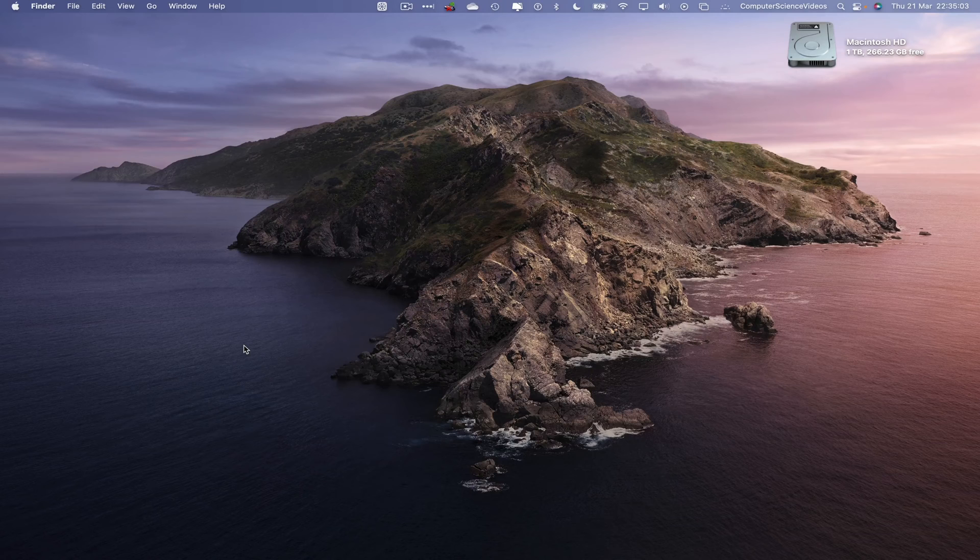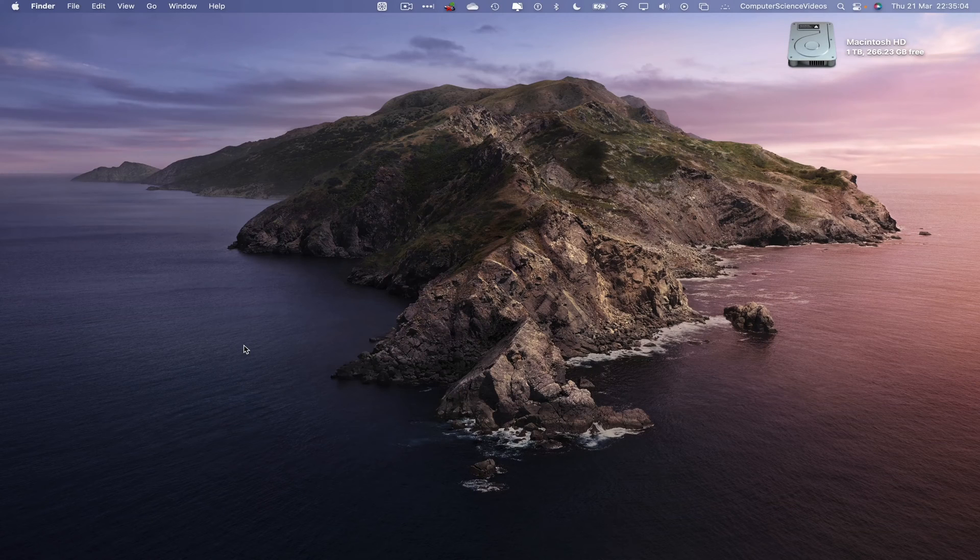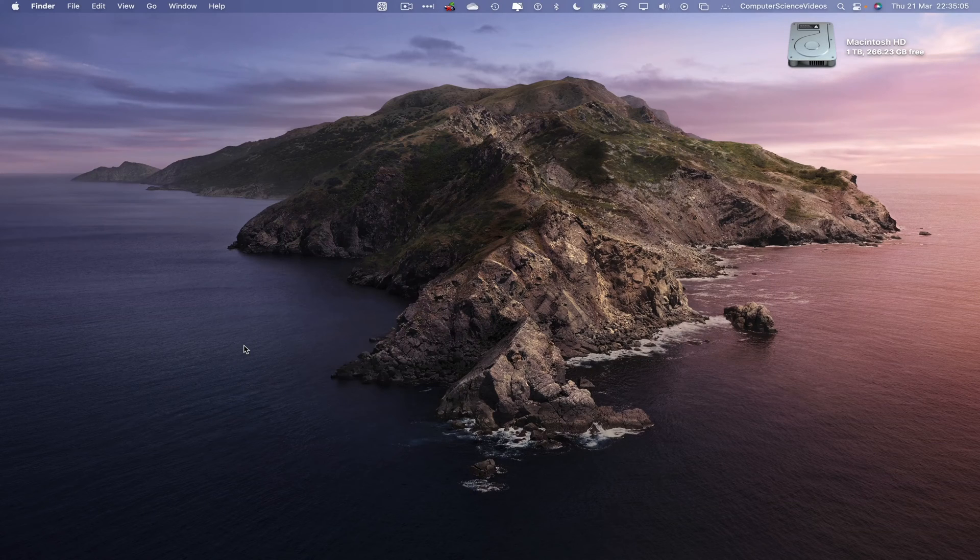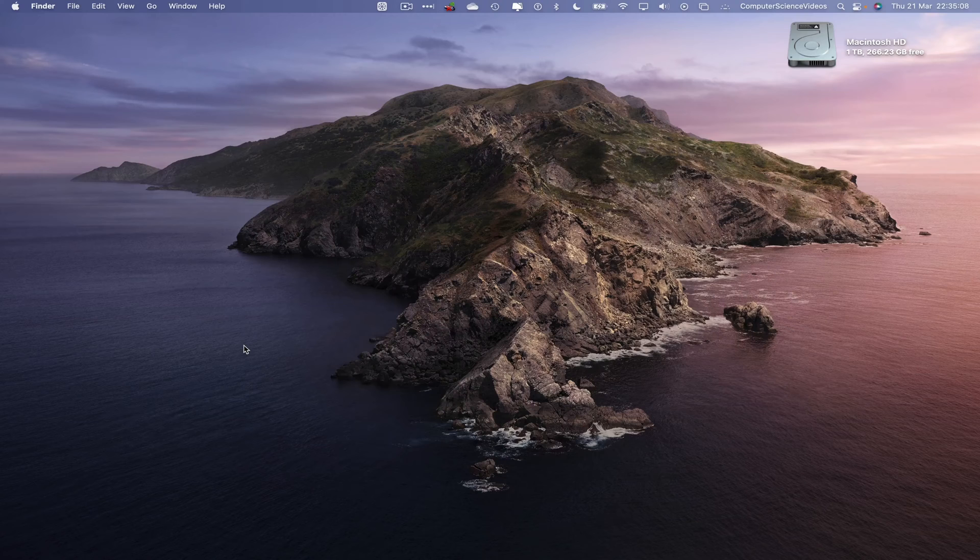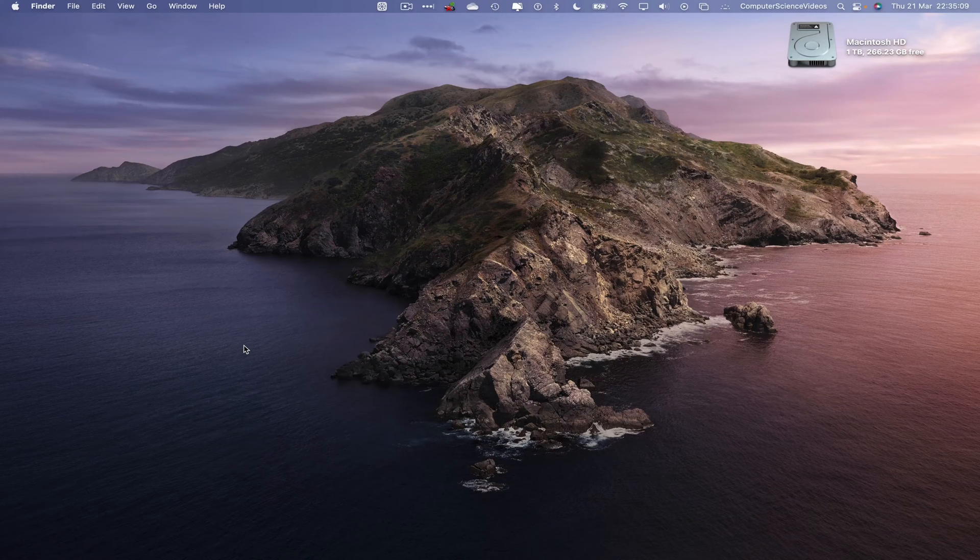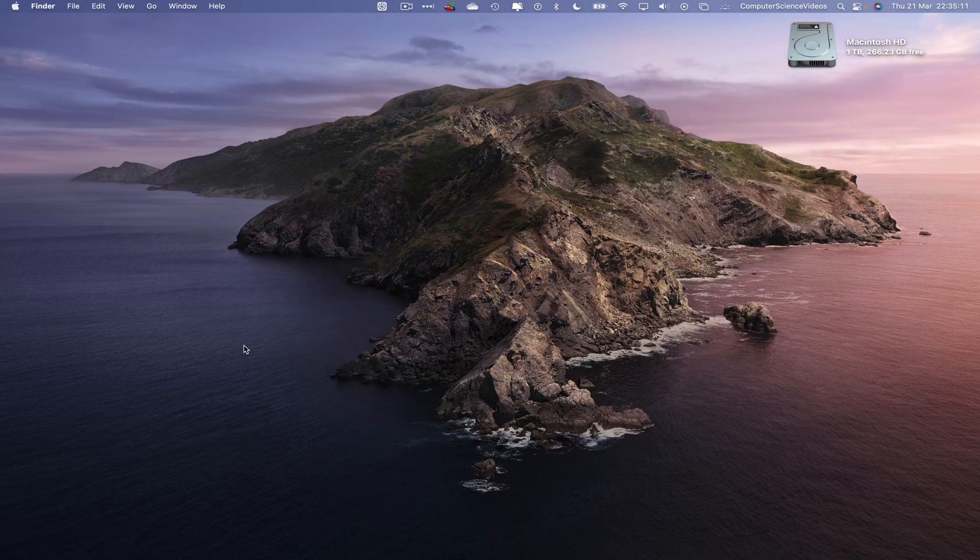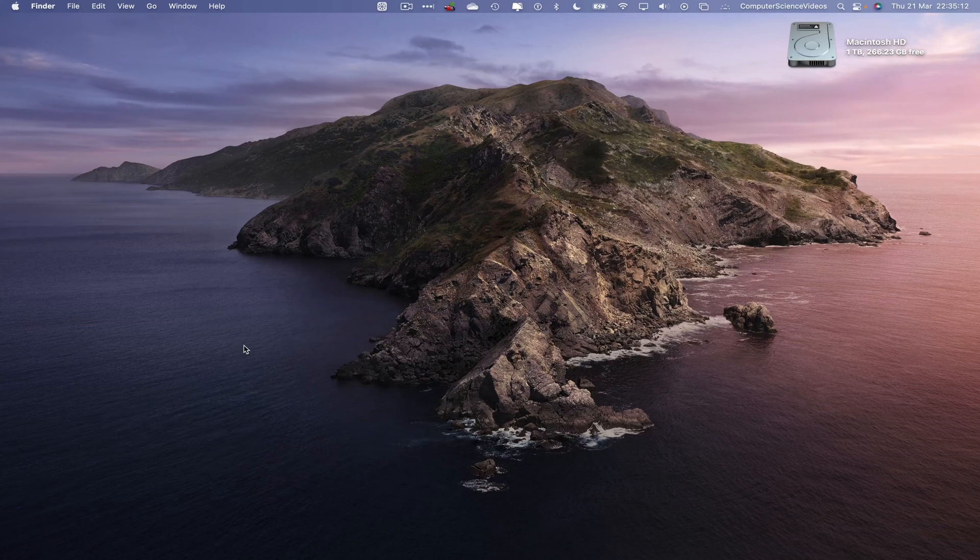Without further ado, let us start the video. In this tutorial, you need to have access to a Mac computer and the Photos application, which is built into the Mac computer.